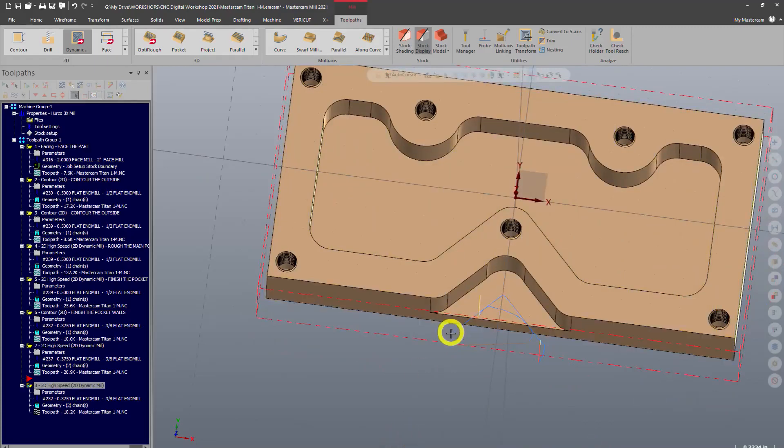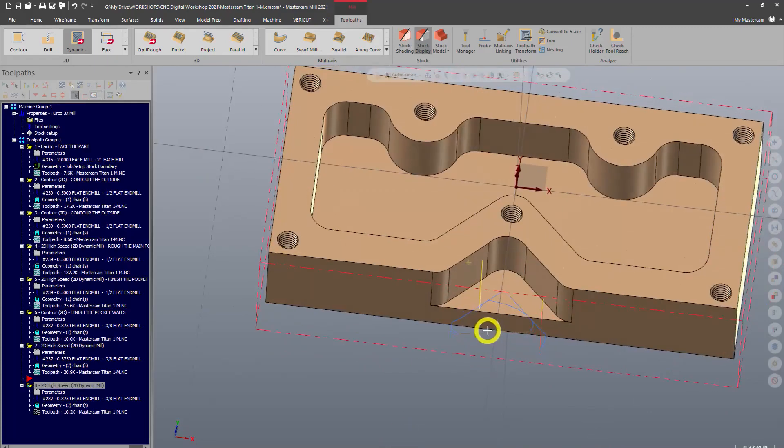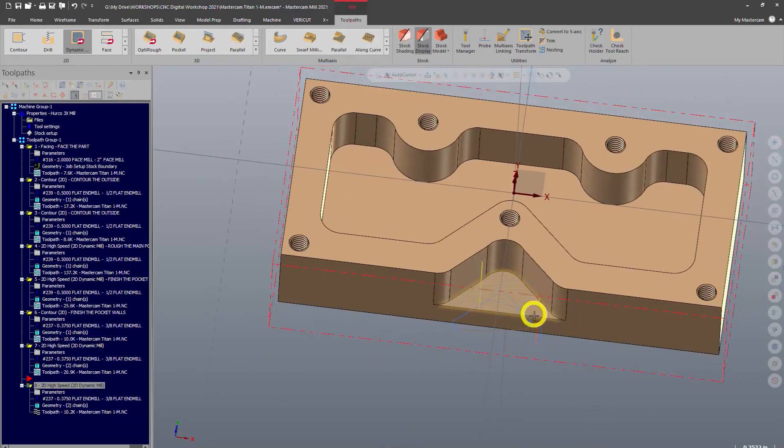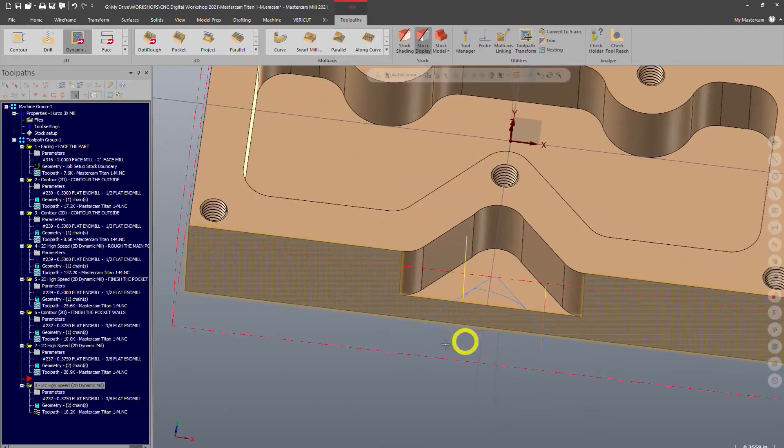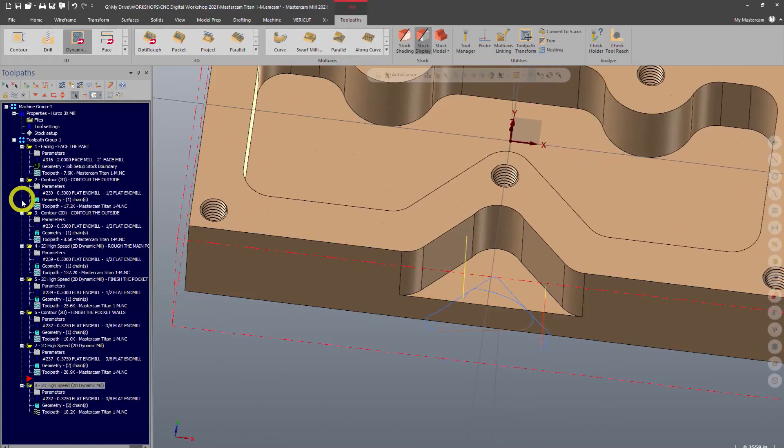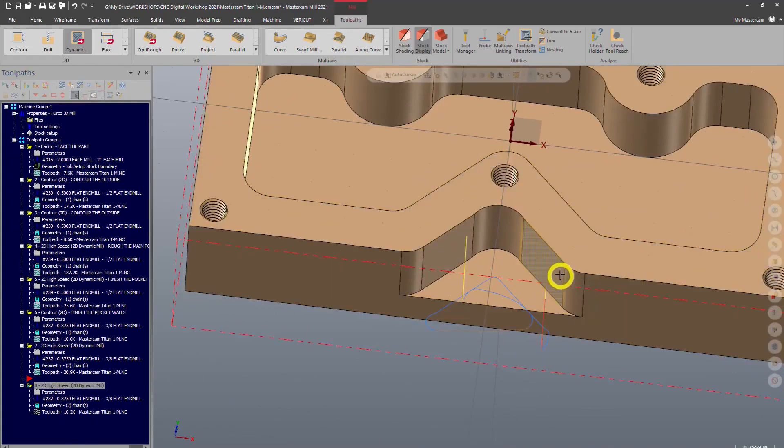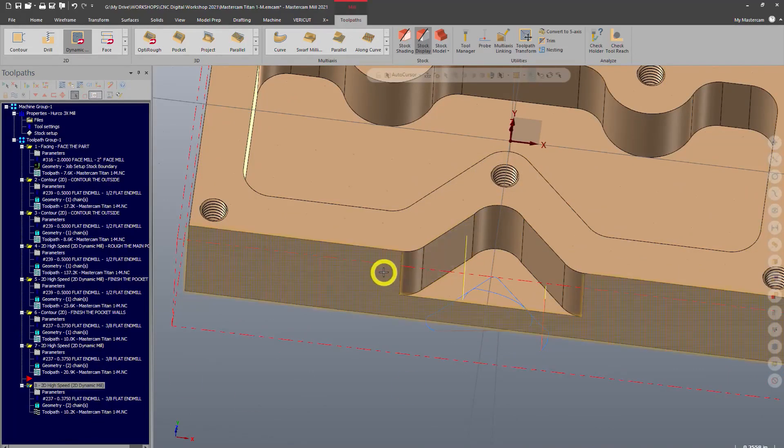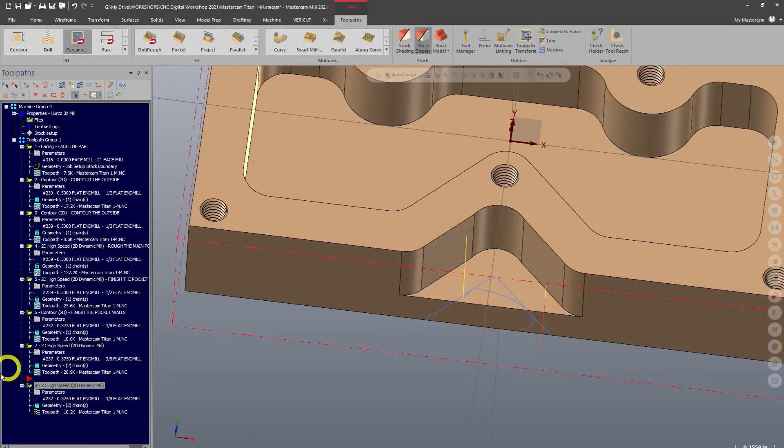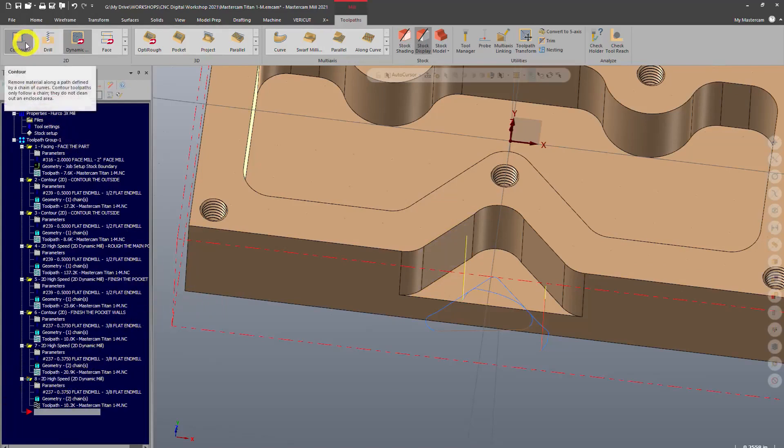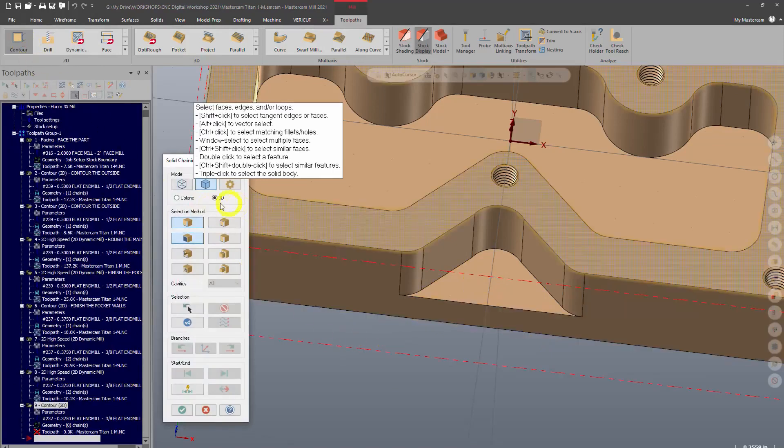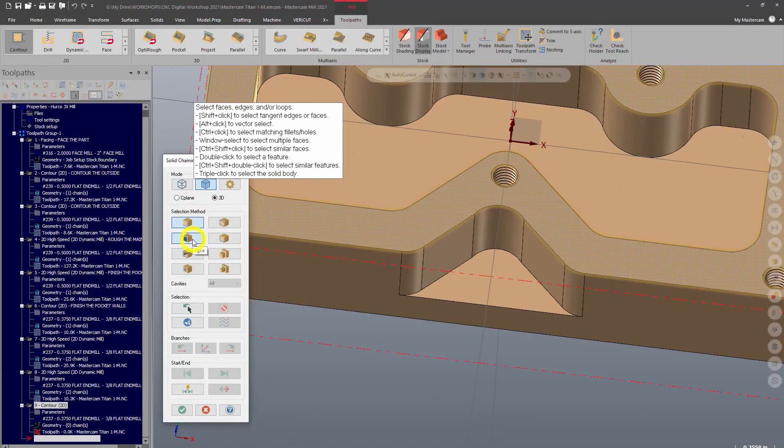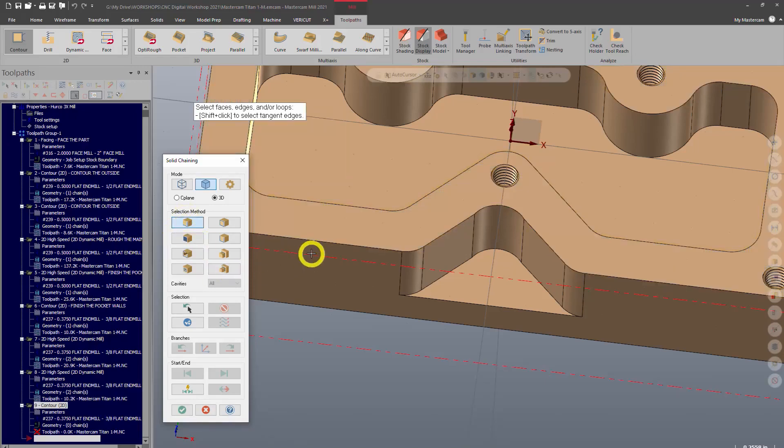Just like we did on the inside, we're going to come in with a finish pass contour on this wall. So again we've got to bring that arrow down. We'll go ahead and create a contour, same selection method as we did before with the single edge. So unselect face and we will select these edges.